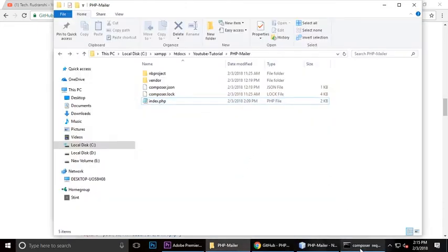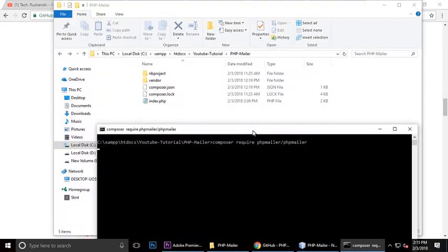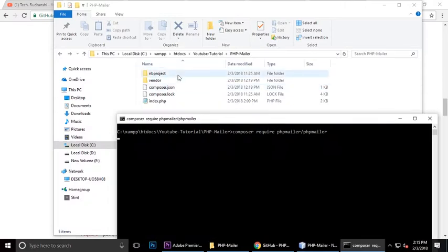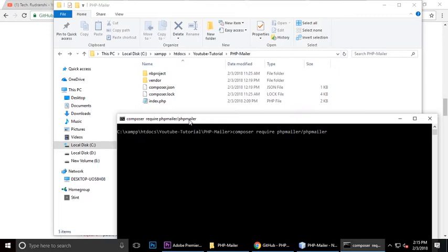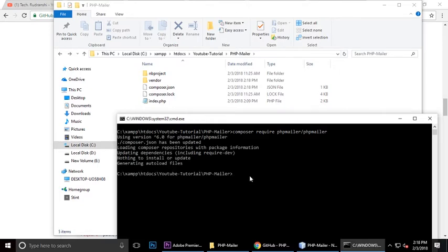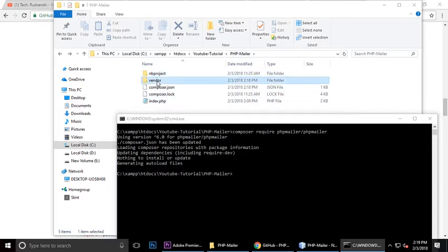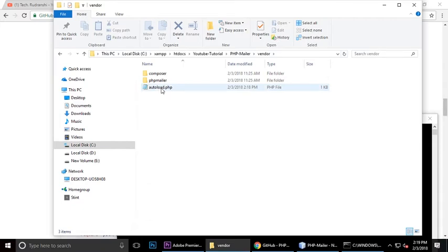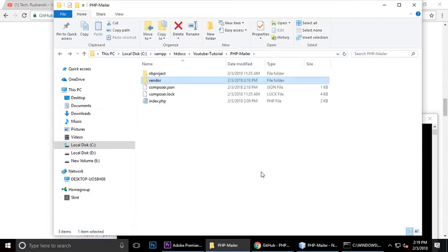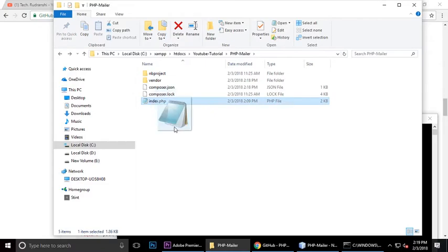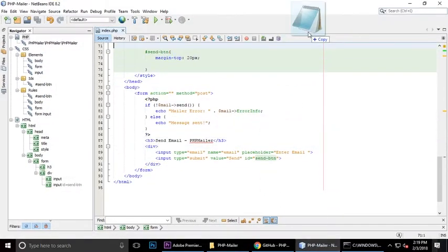It will take a little bit of time to download all the packages from GitHub, so we need to wait. You can see generating autoload.php file has automatically generated inside the vendor. After that you need to create an index.php file, just drag and drop it here.